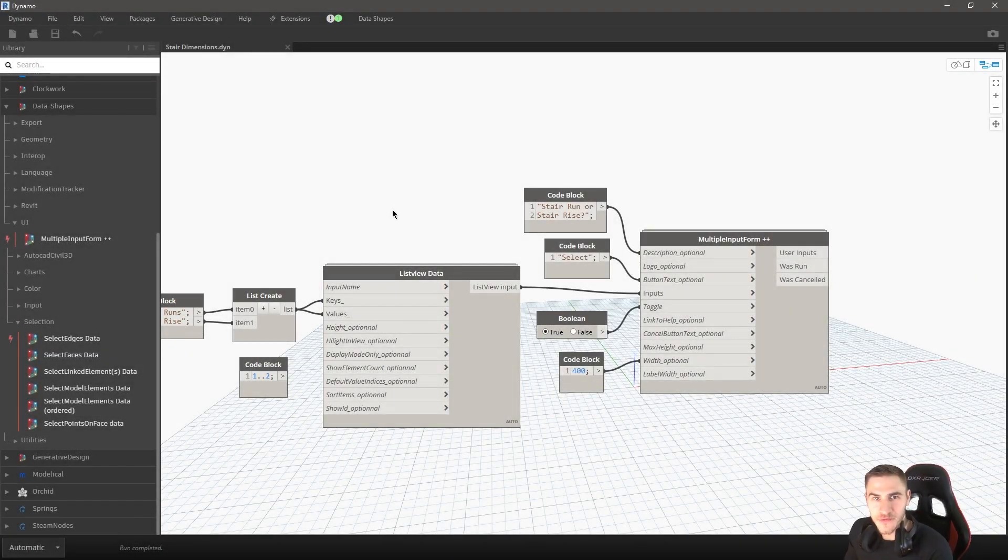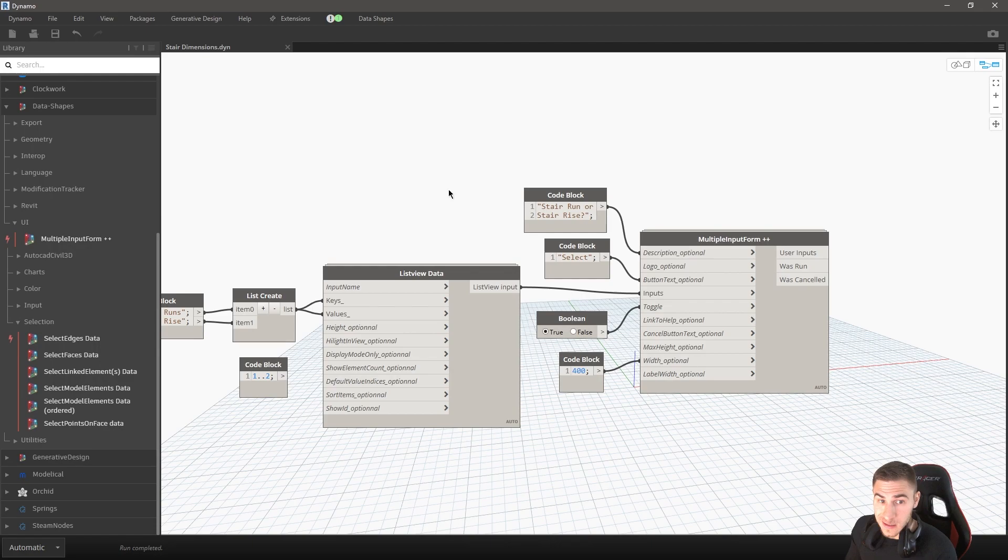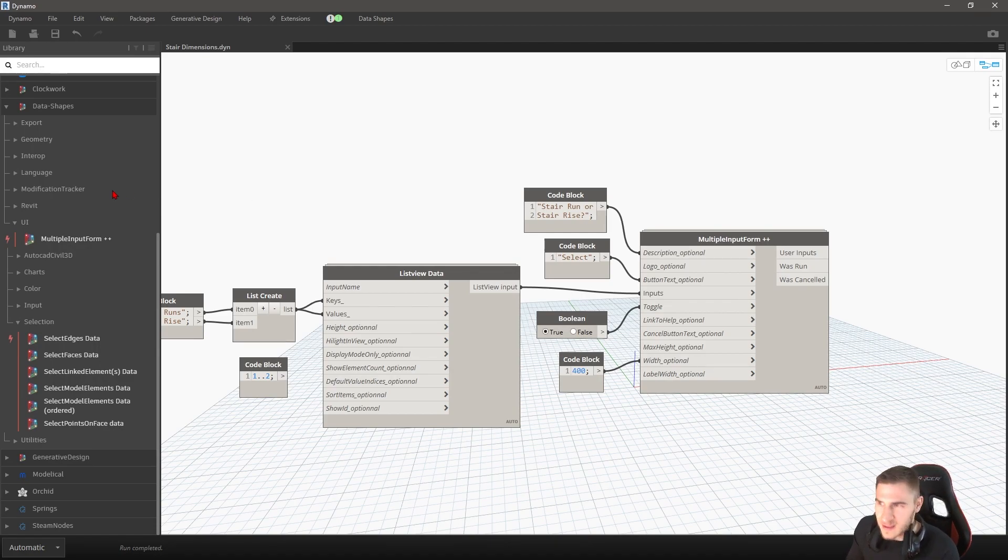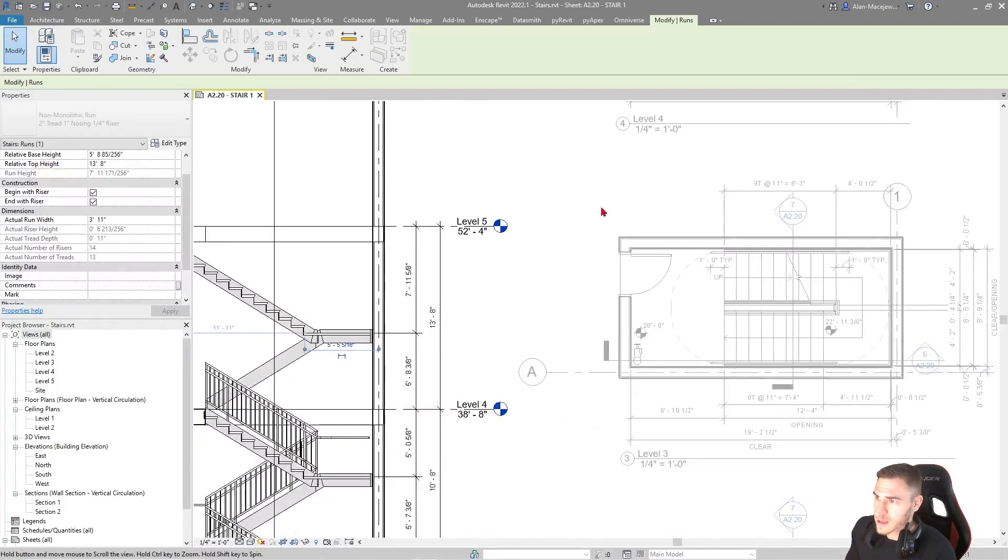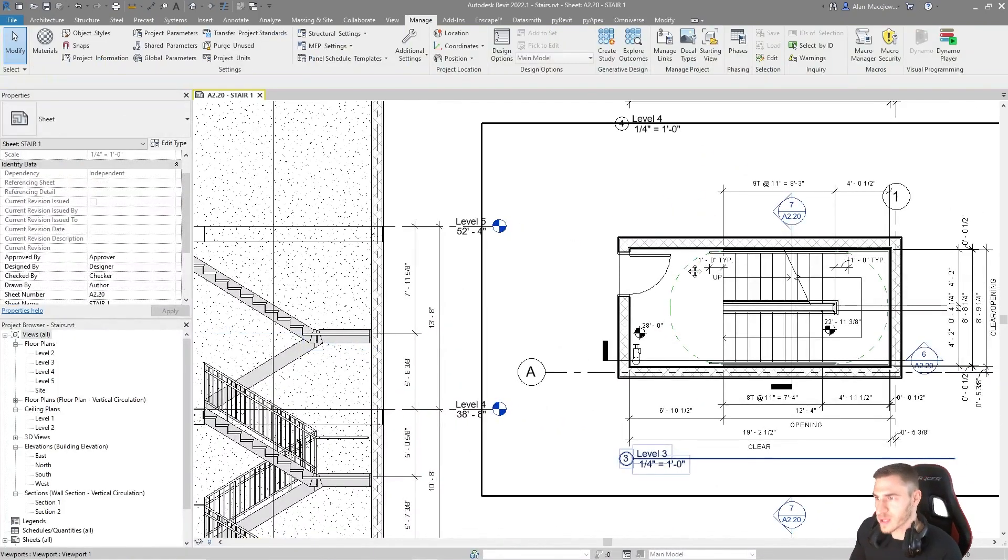Hey, and welcome back to another video. In this video, we're going to look at automating our stair dimensions, which is going to end up being somewhat automated.